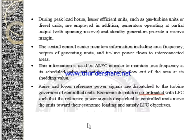The CEDCs are provided at the central control centers while the variable part of the load is carried by units controlled from the central control center. During peak load hours, lesser efficient units like gas turbine units and diesel units are employed in addition. Generators operating at partial output and standard generators are provided with a reserve margin. The central control center monitors area frequency, outputs of generating units, and the tie-line power flows between interconnected systems. All this information is used by the ALFC to maintain area frequency within a scheduled time period. Raising or lowering of the reference signals are dispatched to the turbine governors of the controlled units, and the economic dispatch is coordinated with LFC so that units move toward their economic loading while satisfying load frequency control objectives.